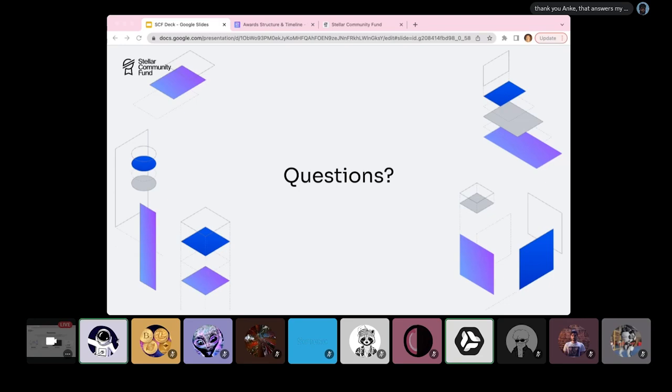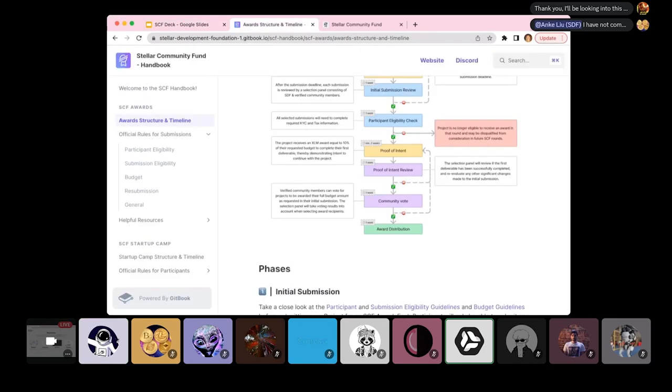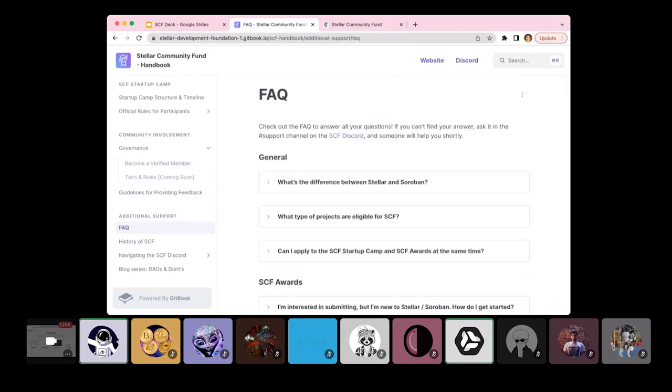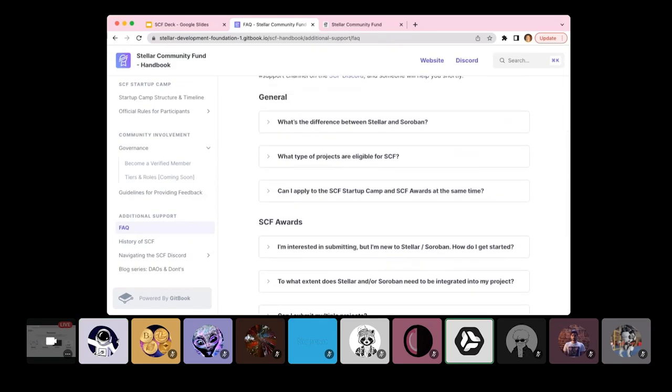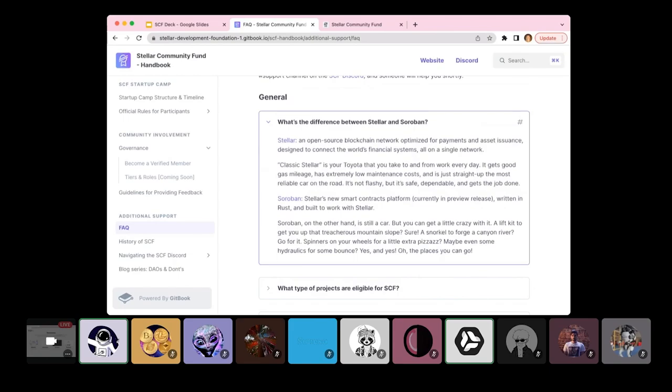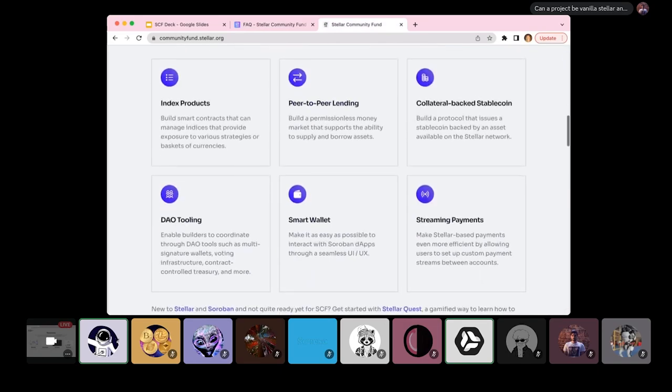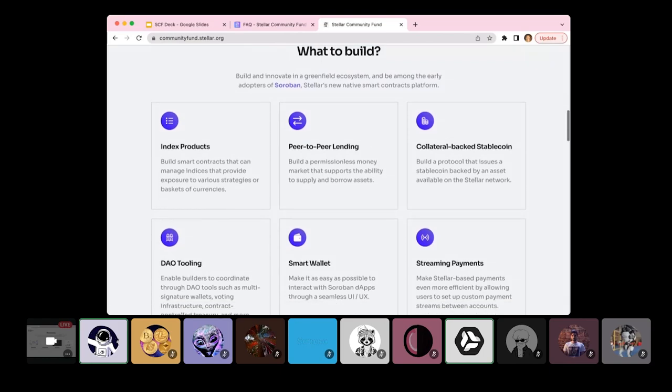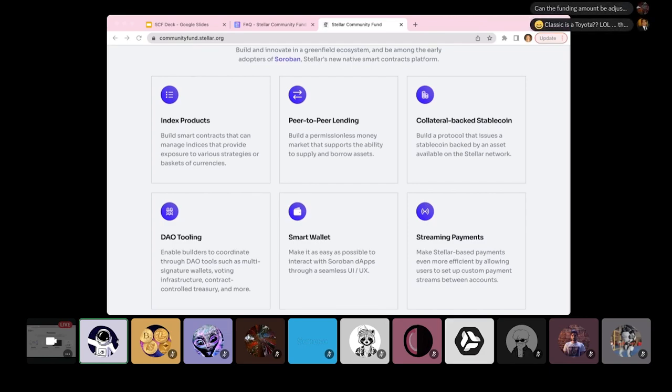There's just a lot more opportunities and of innovation and actually in this space and some of the more creative and innovative facets of DeFi and beyond. So that is one of the really important parts of that. There are more opportunities for innovation. Actually, there was this great explanation between the two. It is in the SCF handbook and there's also a great FAQ for some of your questions. What is the difference kind of between the two? You can see Stellar as kind of like the Toyota take you from work every day, gets good gas mileage, safe dependable, gets the job done. But Soroban, you can kind of get a little crazy with it. There is more opportunities for innovation, right? You might want to get a lift kit to get you up that treacherous mountain slope or to forge the Kenyan river. There's a lot more opportunities. And actually on the SCF website, we have added some what to build here. These are just some ideas for inspiration, but you can go beyond this as well. So there's just a lot more that you can do.